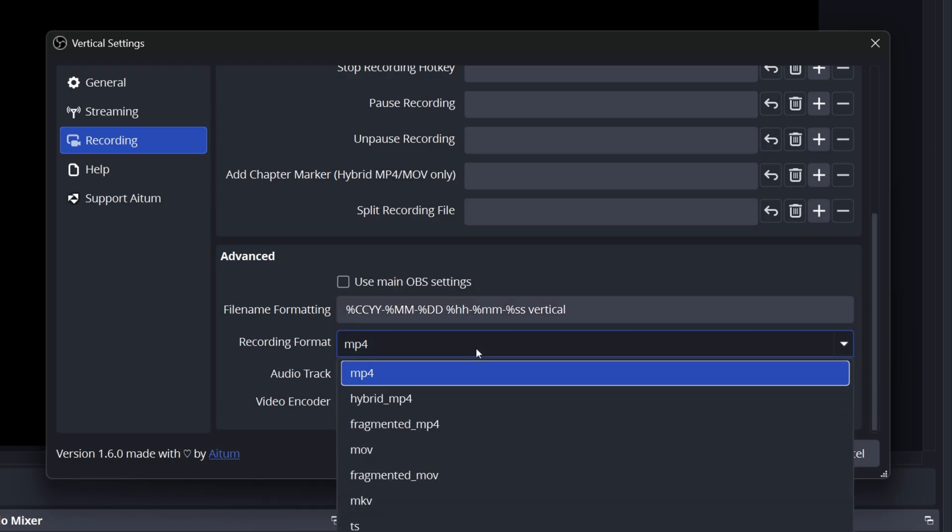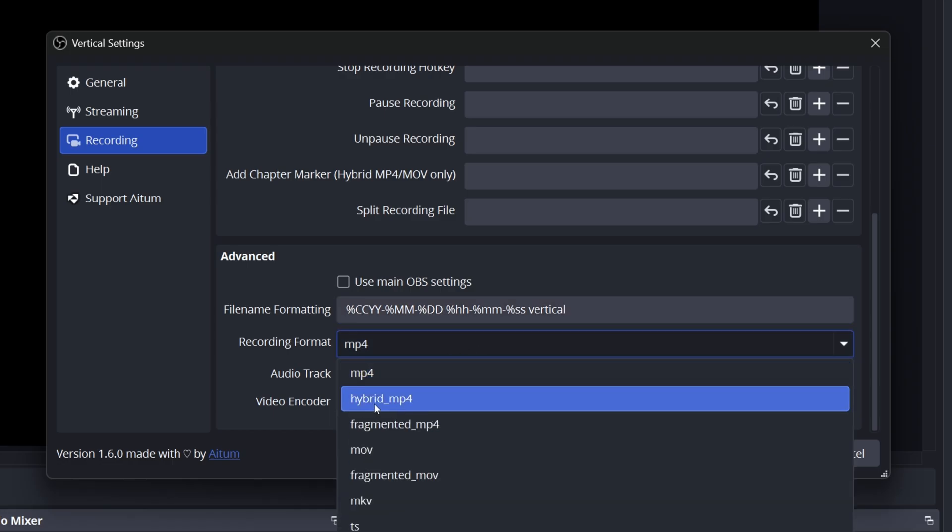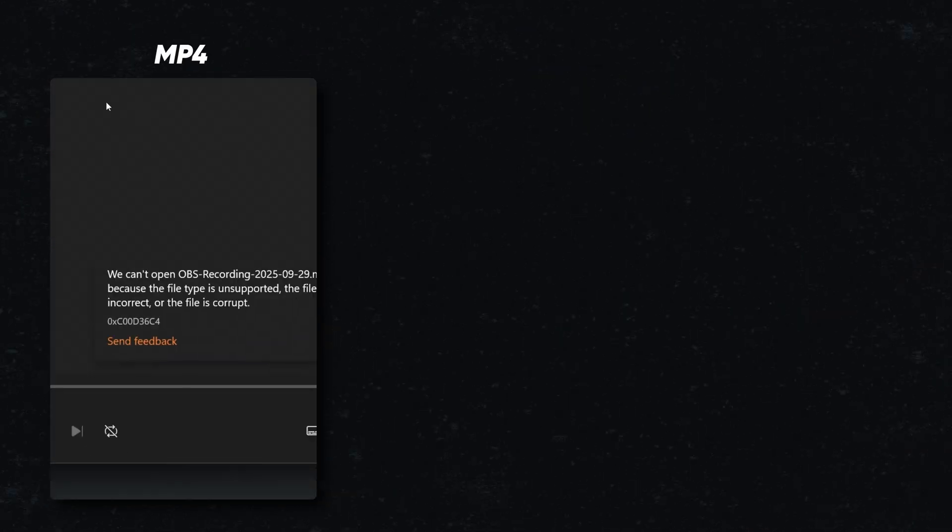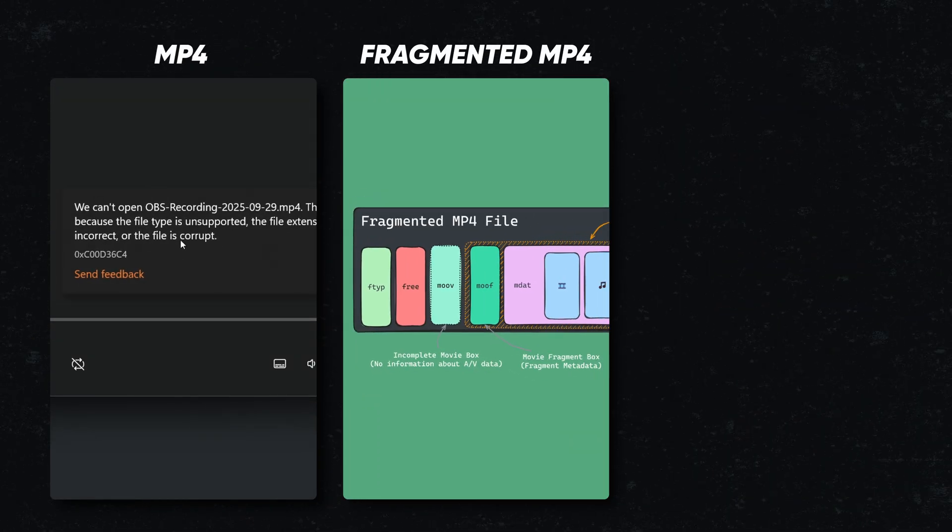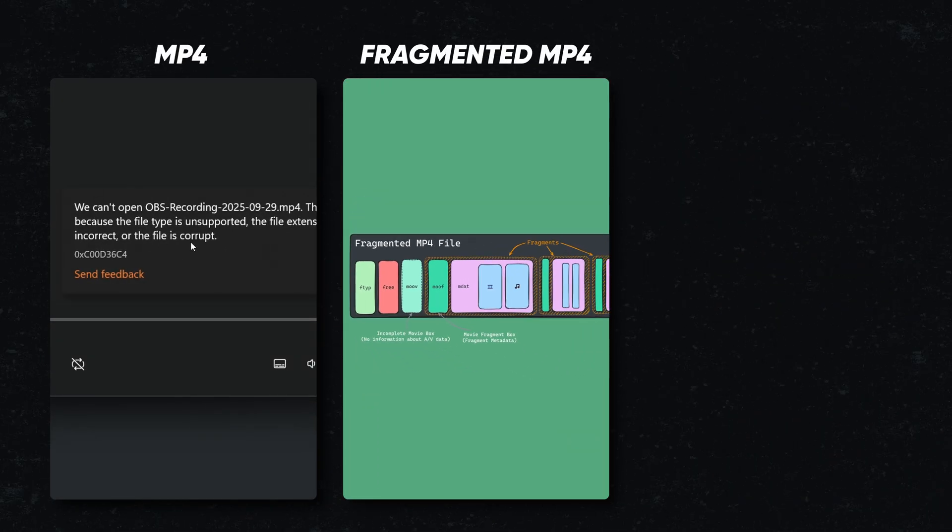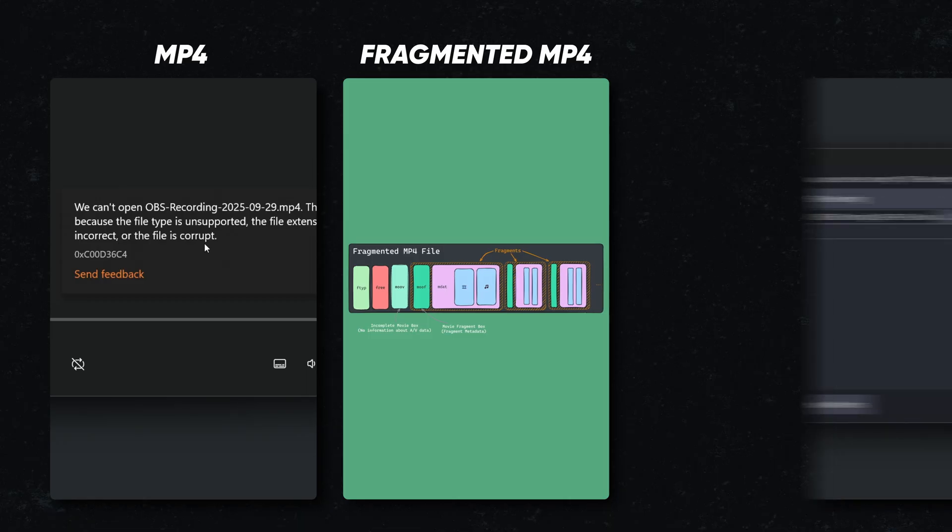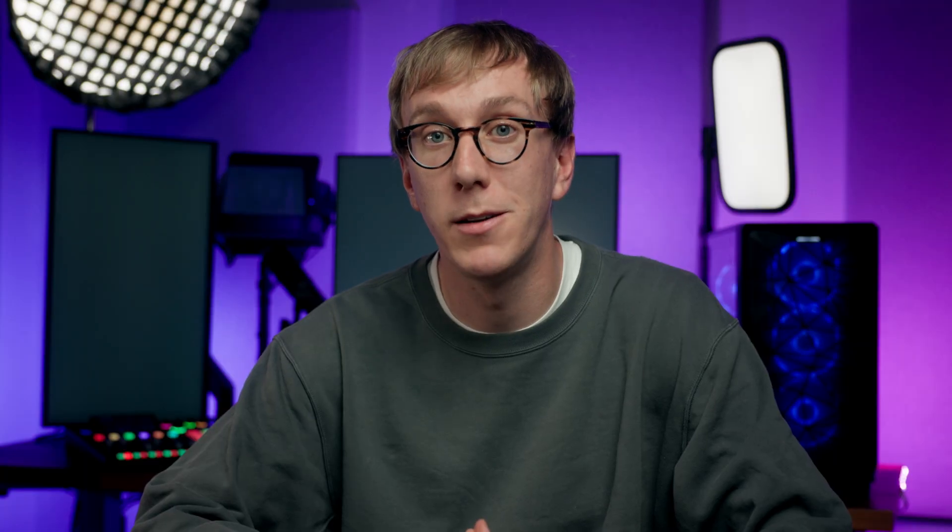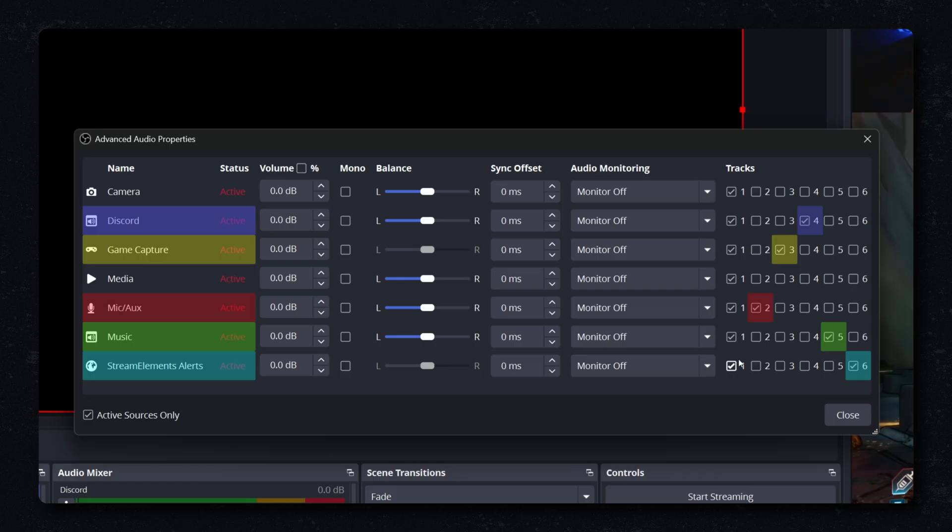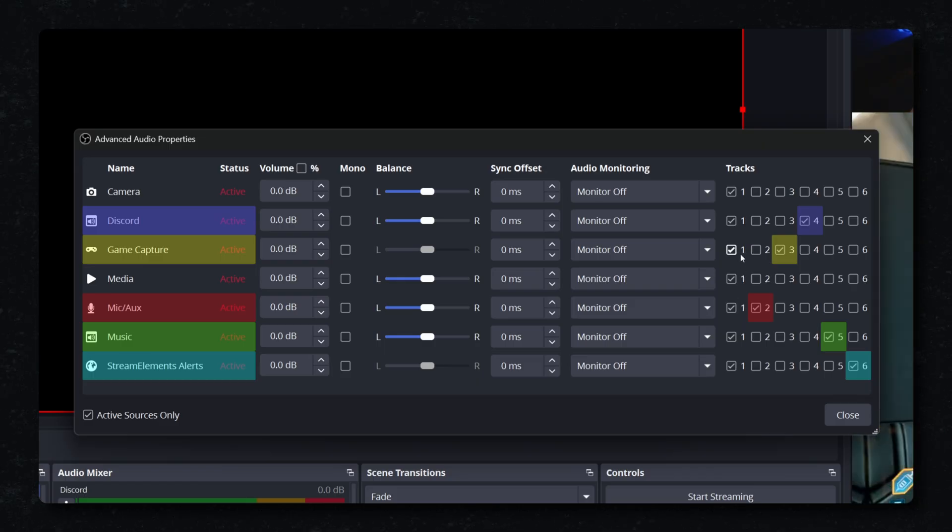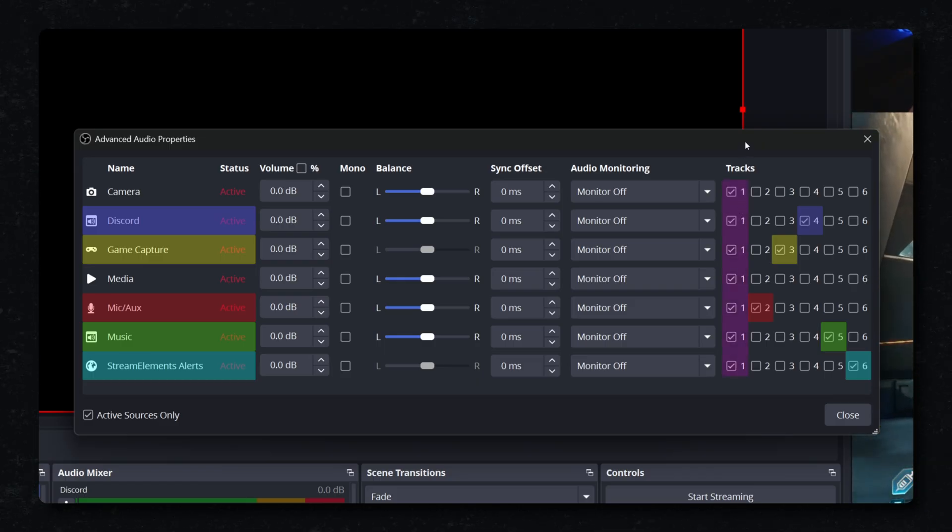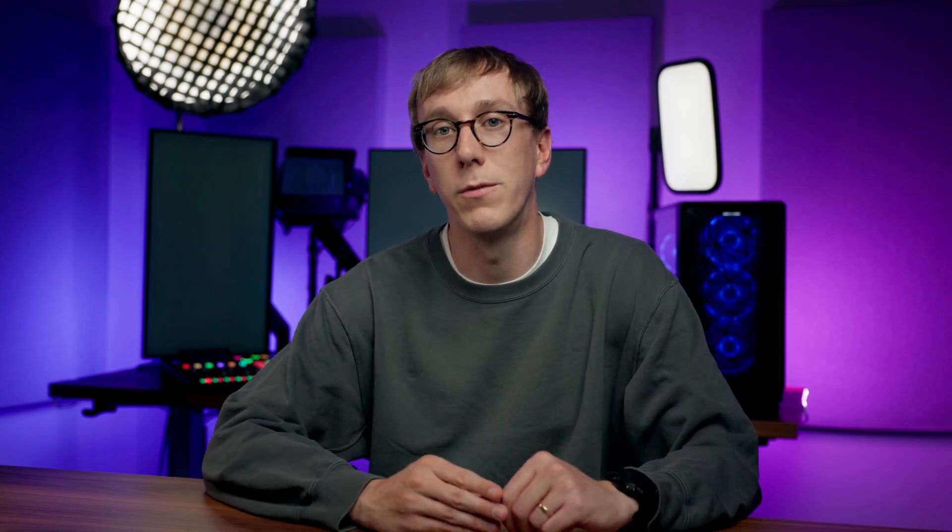For recording format, I'd recommend using OBS's new hybrid MP4 format. Unlike standard MP4, it's resilient against crashes. Unlike fragmented MP4, it works great in editors and unlike MKV, it doesn't require any remixing. Some might say it's the perfect hybrid. Next, you'll see the audio track checkboxes. Since you've set up tracks 1 through 6 earlier, make sure you check all of those boxes for the tracks you want available in your video editor. Including track 1 just gives us the full stream mix as a quick reference or a backup alongside your isolated tracks, which are tracks 2 to 6. This just tells OBS to actually include all of those separate audio tracks in the final recording file.